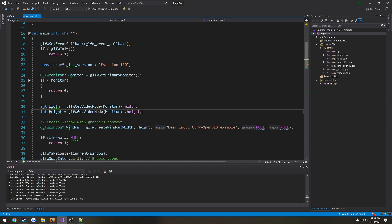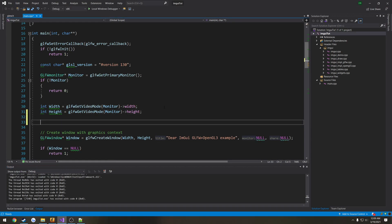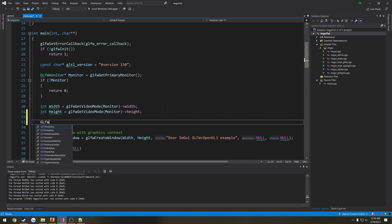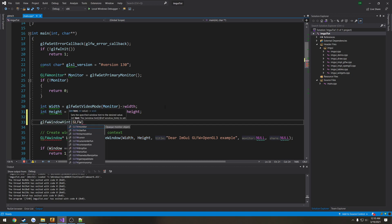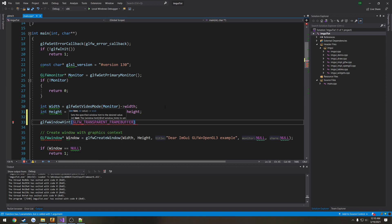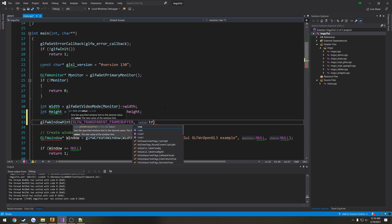So the way we do this is by doing what's called GLFW hints. So what I mean is glfw window hint, then you give it the hint name, so glfw underscore, for example here's transparency, so transparent frame buffer, then the value, and in our case we want it to be transparent, so we're going to do true.